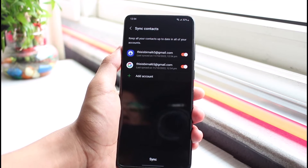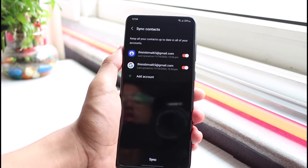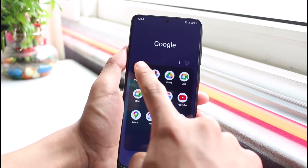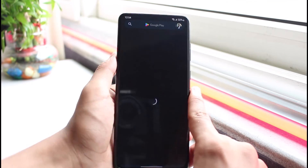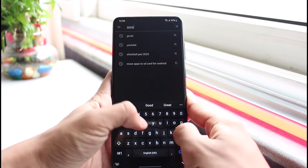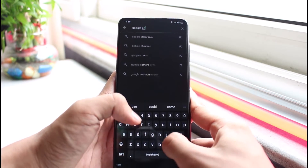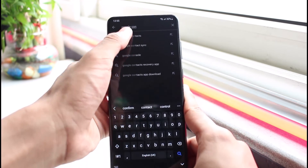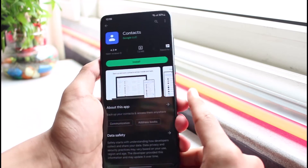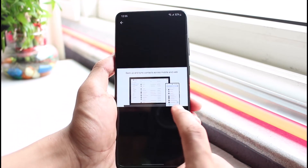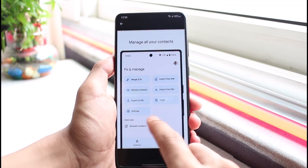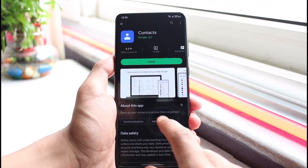However, if this option is not available to you, you could also open up Google's own contacts app, which is called Google Contacts. Go ahead and select the Google Contacts application and download it. This app will detect all of the contacts on your phone and automatically back them up to Google.